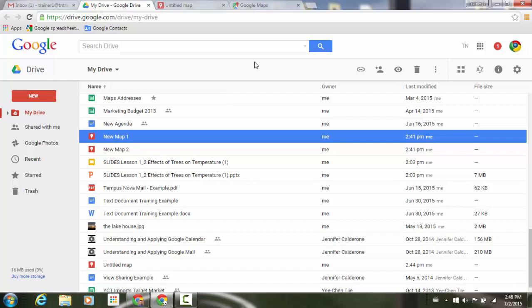And just a quick note, any of those Google Apps admins out there, you can turn on the My Map service on or off for their entire domain or specific OUs from within the admin console. And that will be found underneath Apps, Additional Google Services.